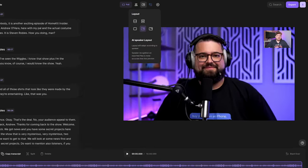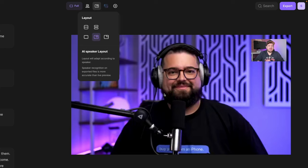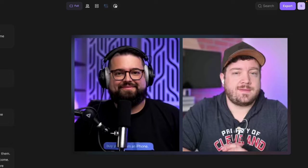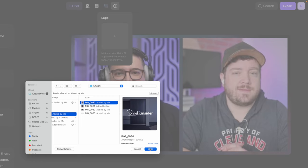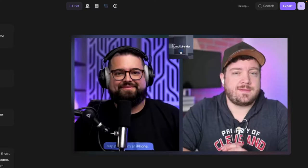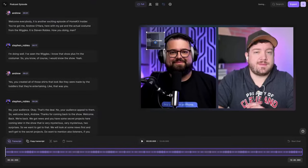You can choose one of our AI speaker layouts, which will have the active speaker large and others in picture in picture. And you can upload custom images for the background. You can even upload your own branding and graphics to add onto the clips. You can drag it wherever you'd like and resize it.